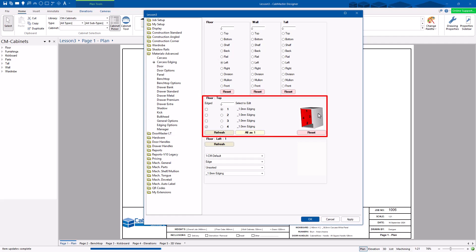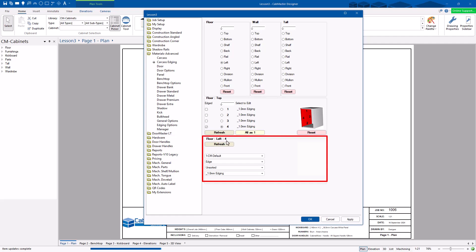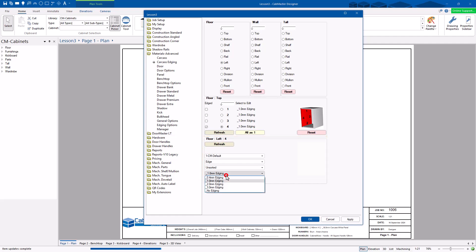This bit here shows edges one, two, three, four. Only number four is edged — which is this one here. So I click on number four — left, number four. This is the material I want to use for it, so I choose 3mm edging. Only this one here is 3mm edging; the others are all on ones.